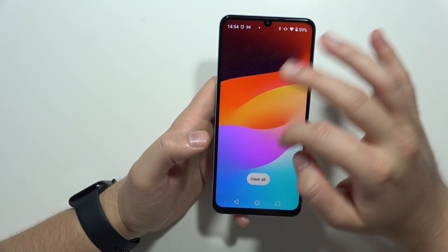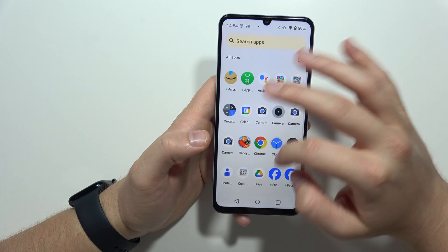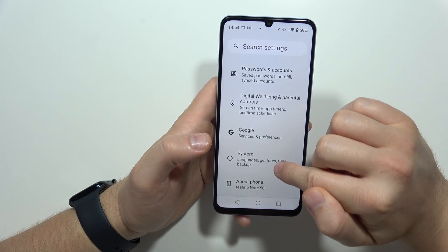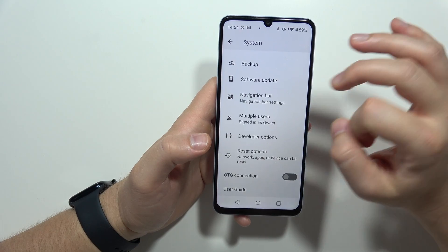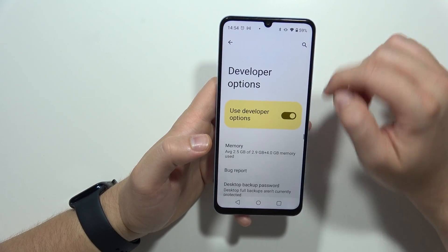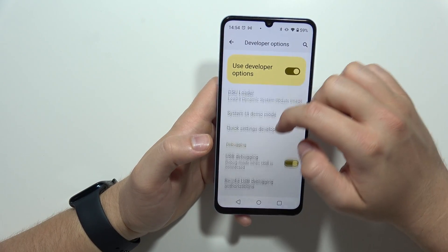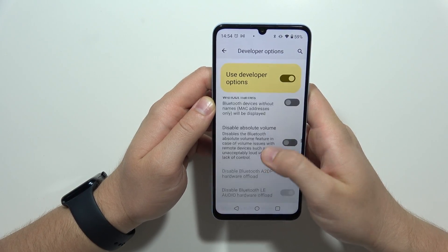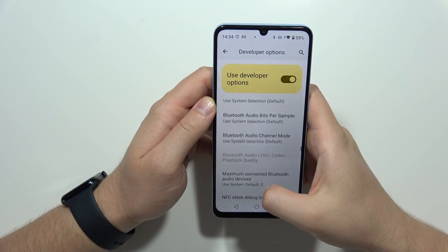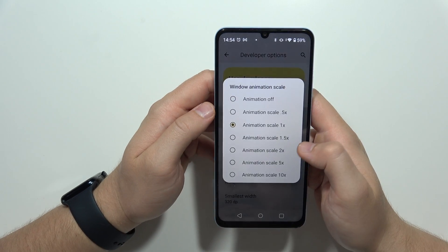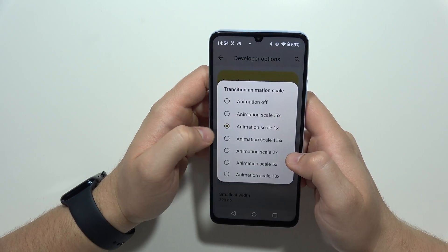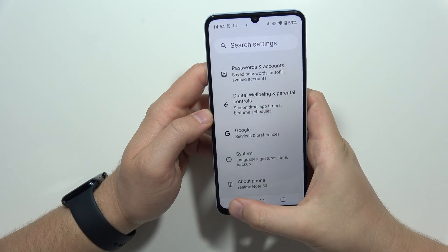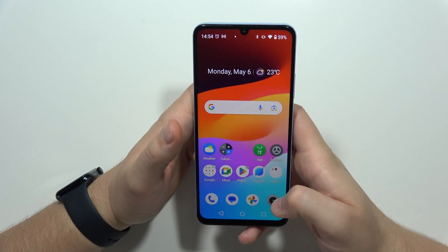Finally, go into Developer Options by navigating to System, scrolling all the way down, and tapping Developer Options. Find the Animation Scale settings and set them to 0.5. This will make every animation run basically twice as fast.